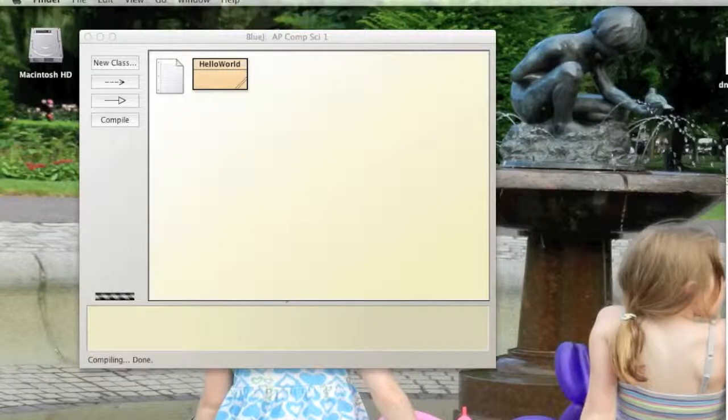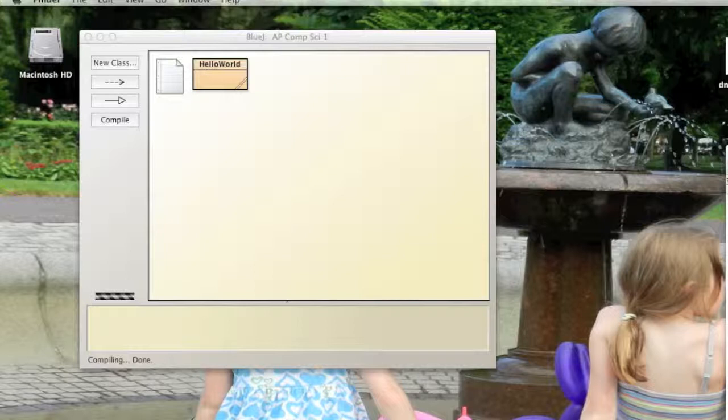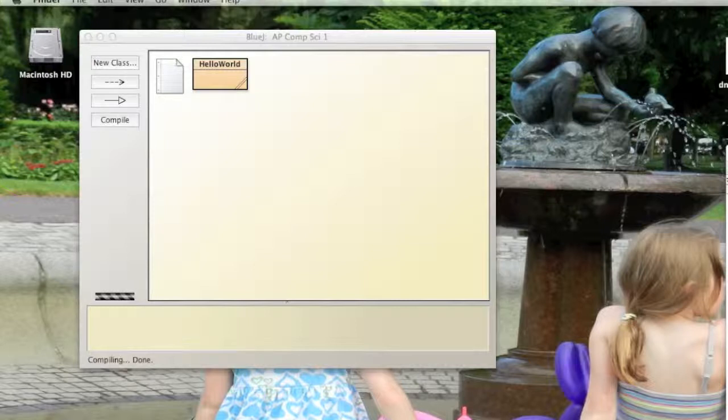All right, today we're going to go over making our first variables. When you create a variable in Java you have to declare it and then assign it a value. You can do that all at once or you can declare it first and assign it later.